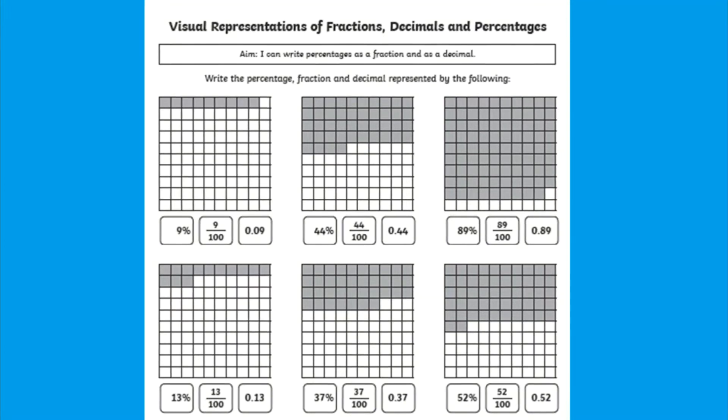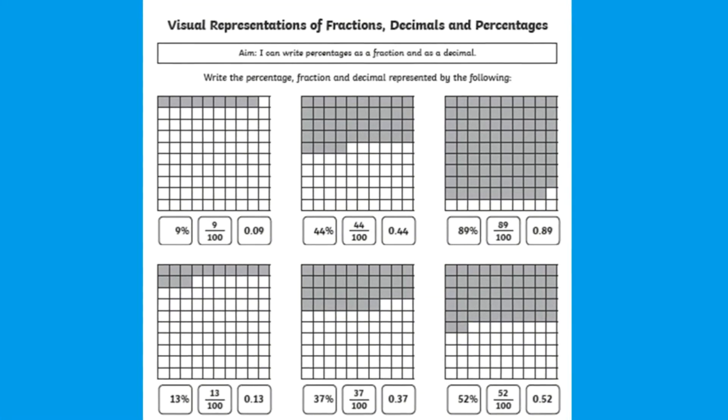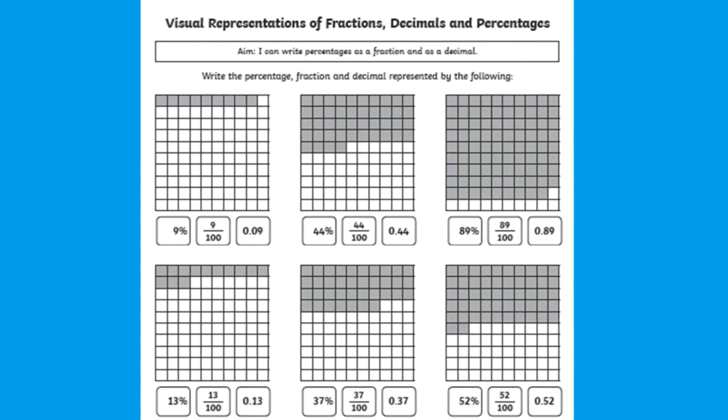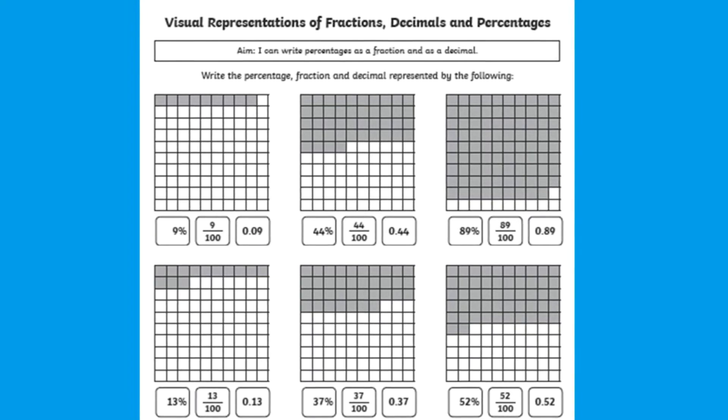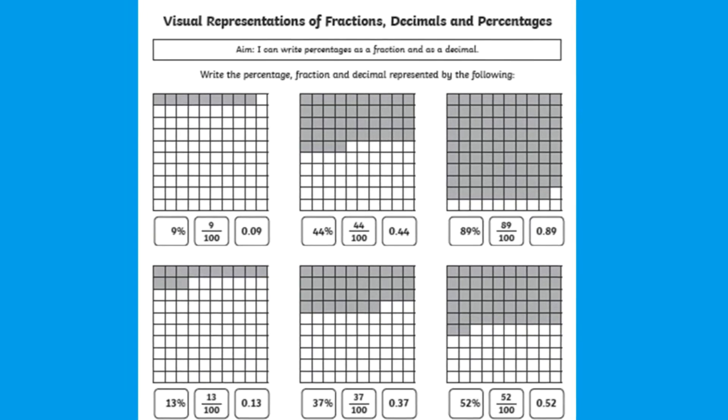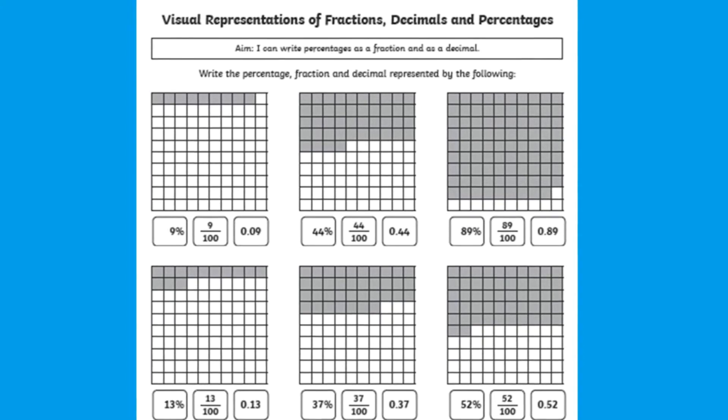This worksheet is very handy as the visual aspect in this resource is there to help your key stage 2 children understand percentages, fractions and decimals in the early stages of learning.